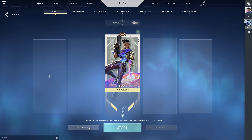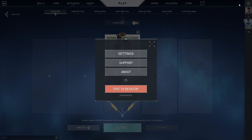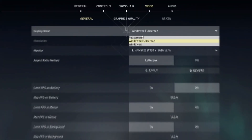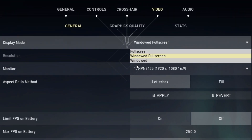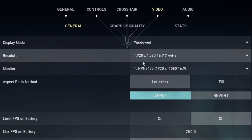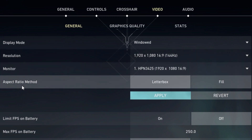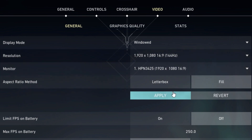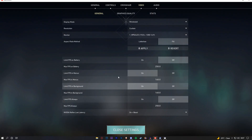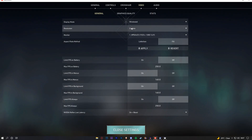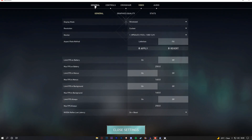First of all, go over to your settings, then choose windowed on display mode. Set the aspect ratio to fill and apply. Leave the resolution on your native.